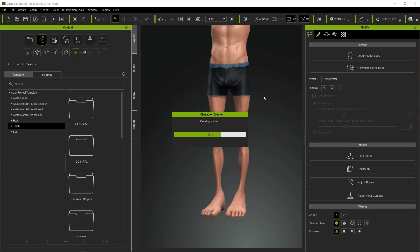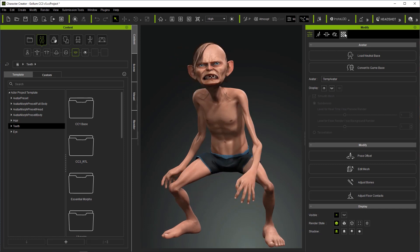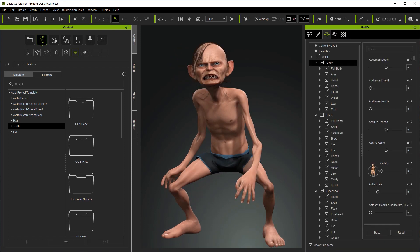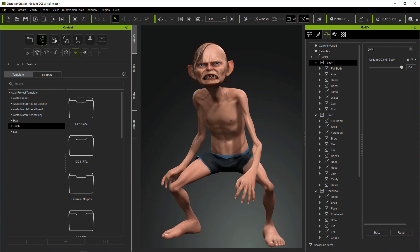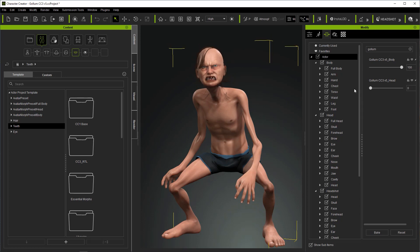When this process finishes, you can find the head and body morphs in the morph menu. The body and head can now be dialed in or out independently.